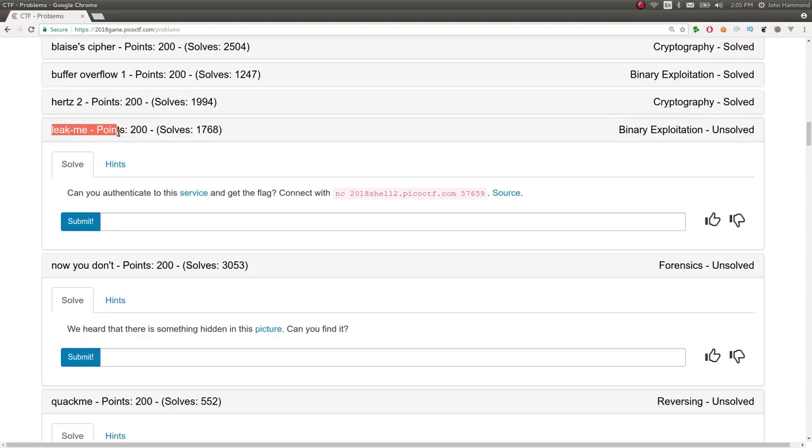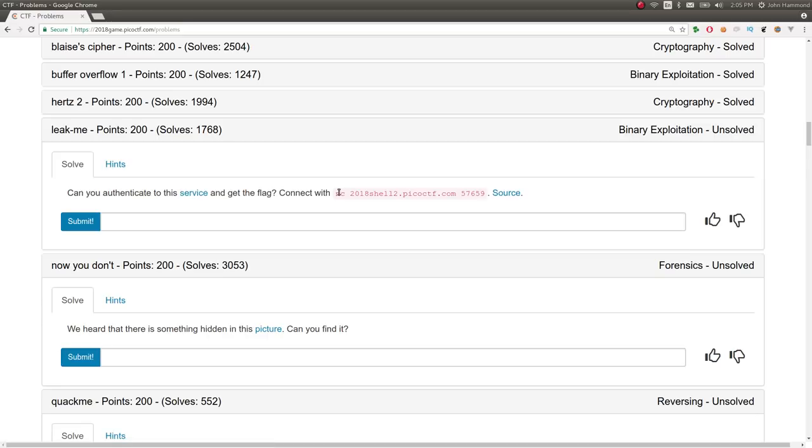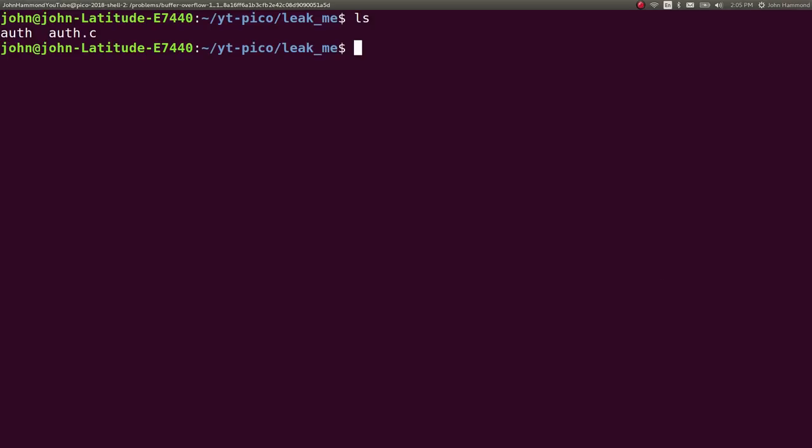So this challenge is called Leak Me for 200 points in the binary exploitation category. It says, can you authenticate to this service and get the flag? Connect with this and you're given the source code and the binary. So I've downloaded both.